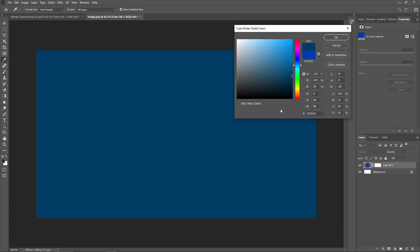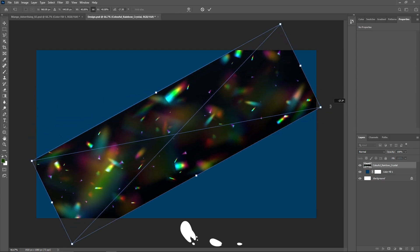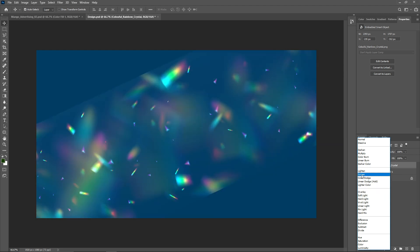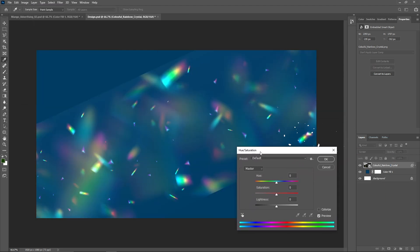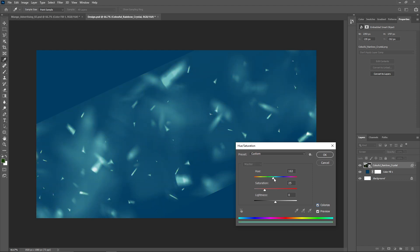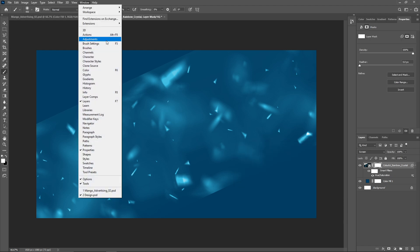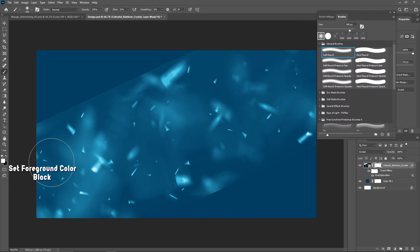Let's start by designing the background. Create a new document and add a solid color layer — I will use blue for the background. Import the colorful rainbow crystal image, use Ctrl+T to transform and rotate, change the blend mode to Screen, apply Hue/Saturation with Ctrl+U to slightly adjust the colors, check Colorize, tweak the saturation values, then open a layer mask and paint with a soft brush to soften the edges.